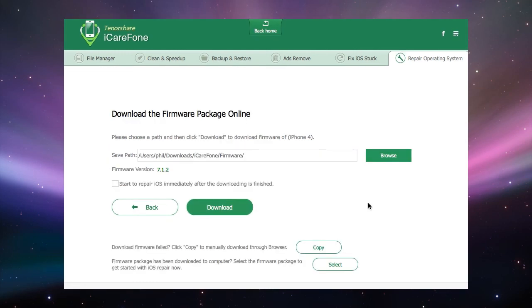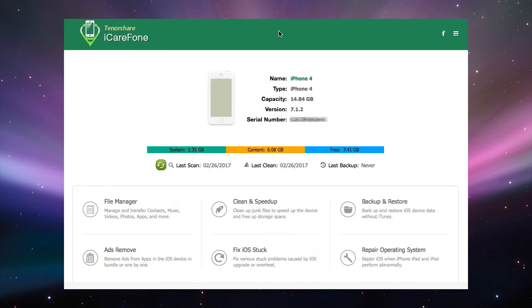There you are, that is Repair Operating System in iCareFone. Join us again when we'll explore more features of iCareFone. See you then.